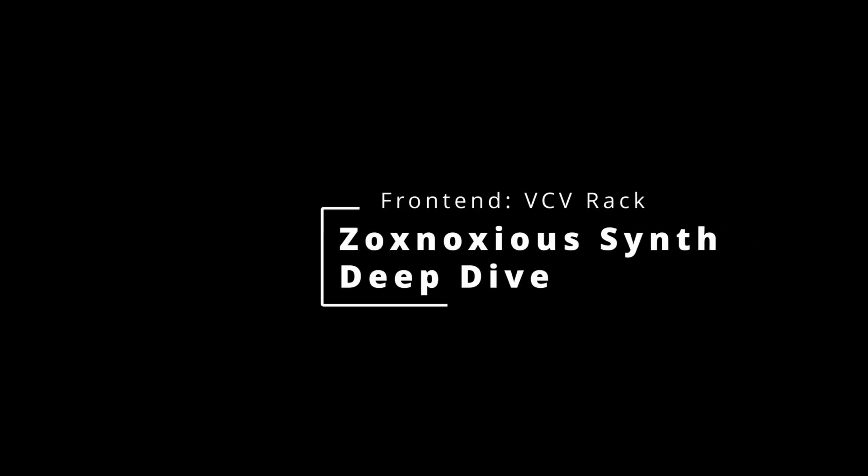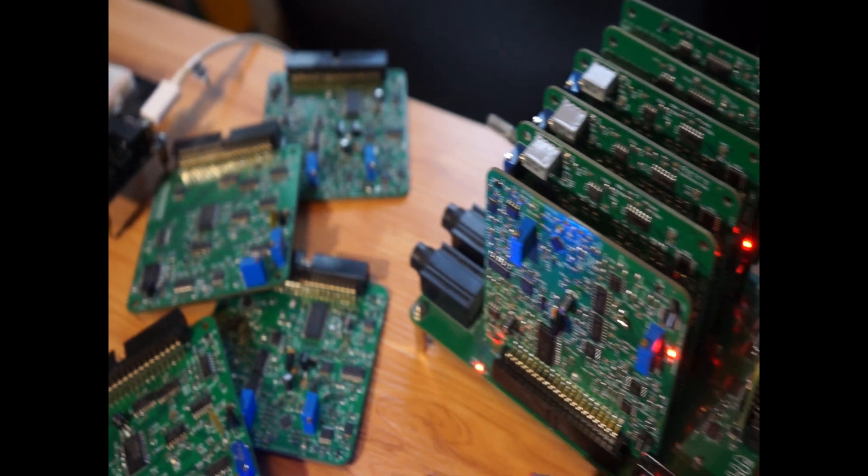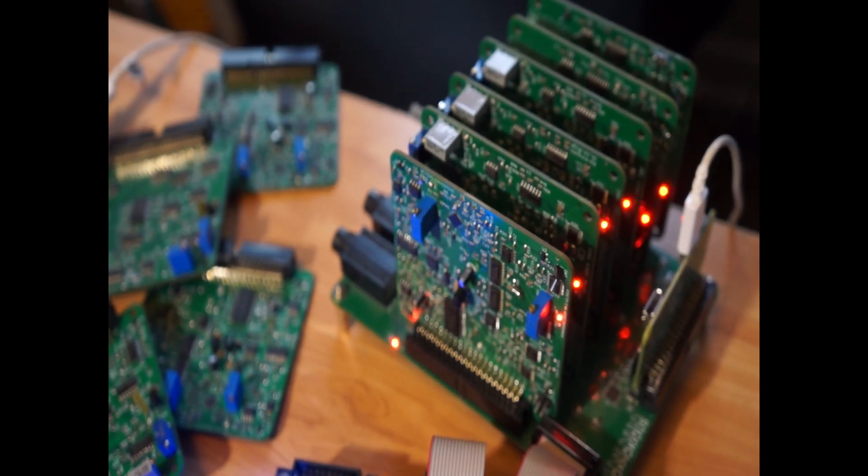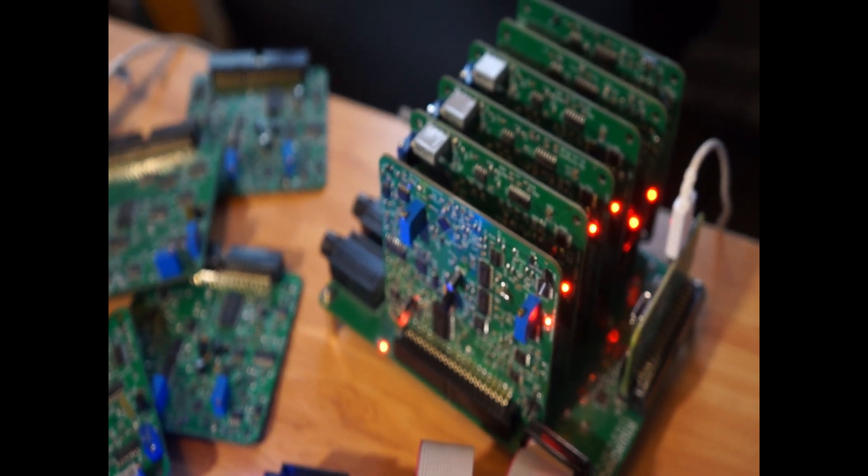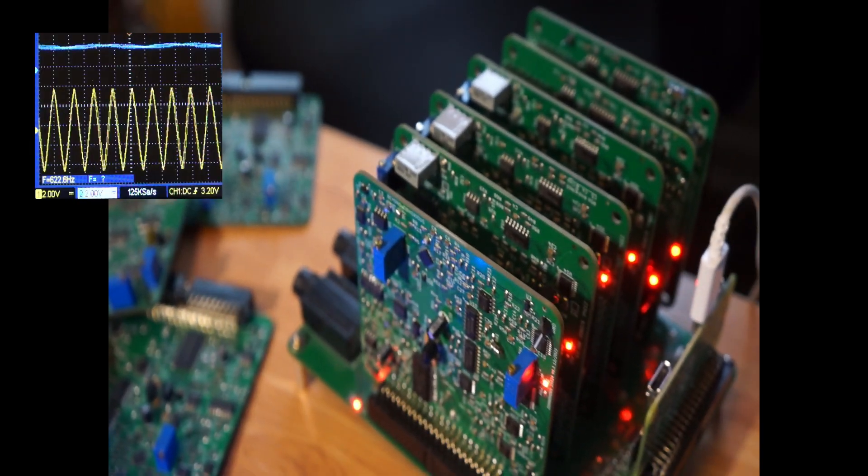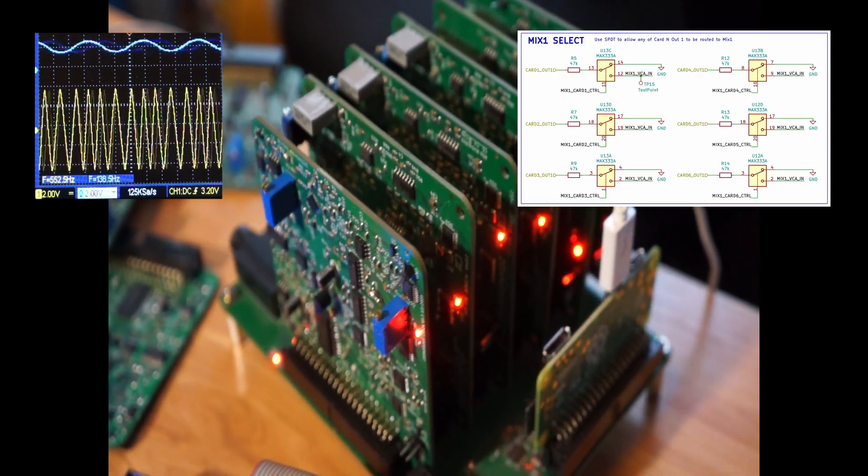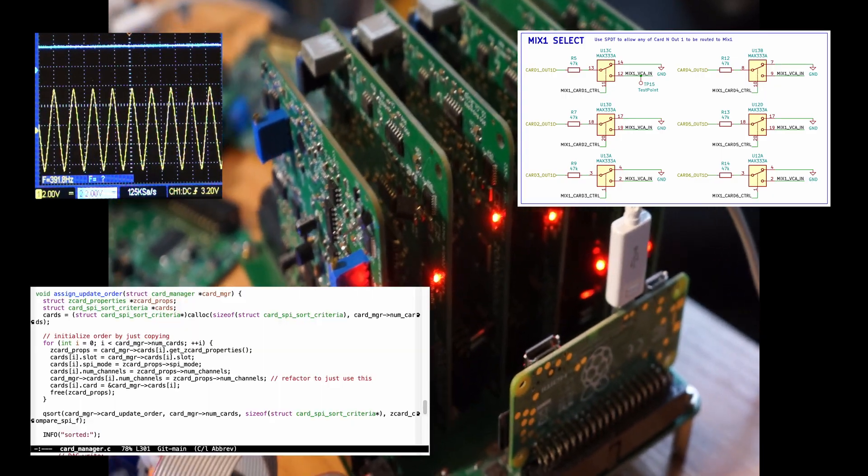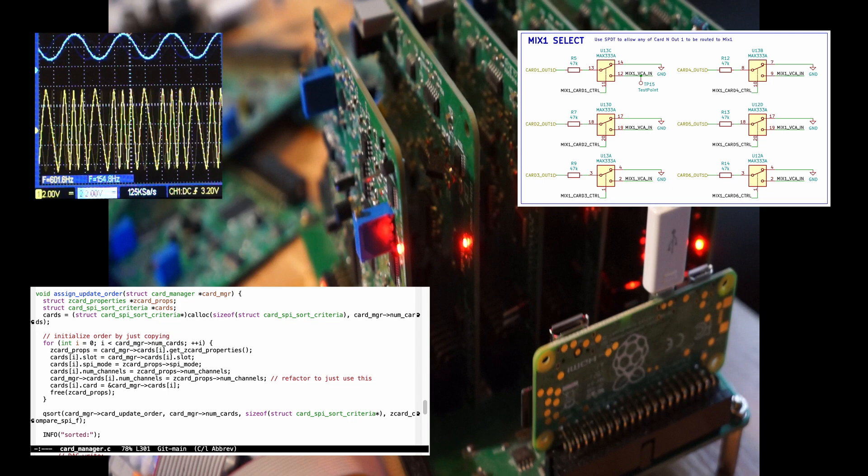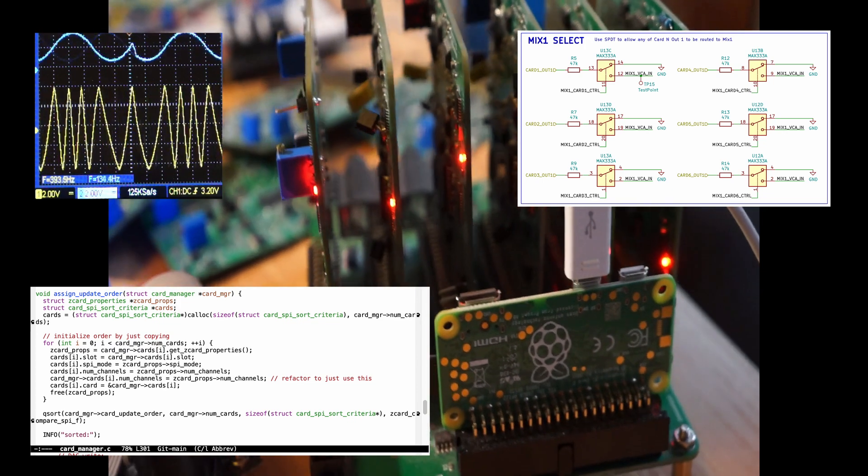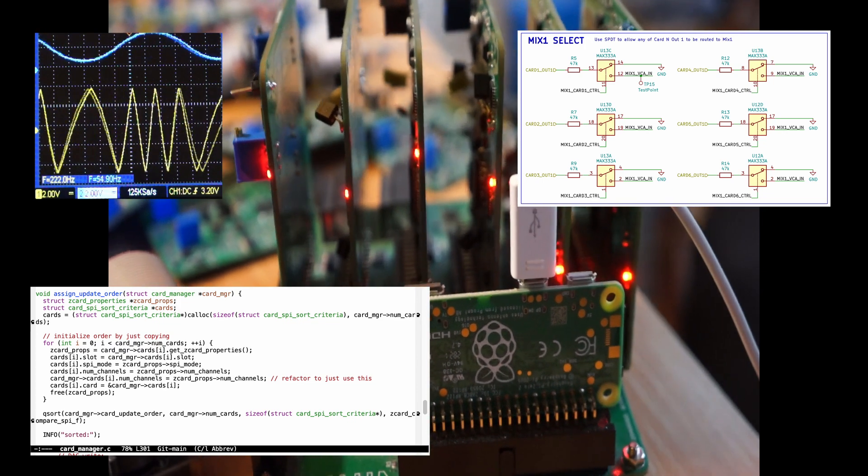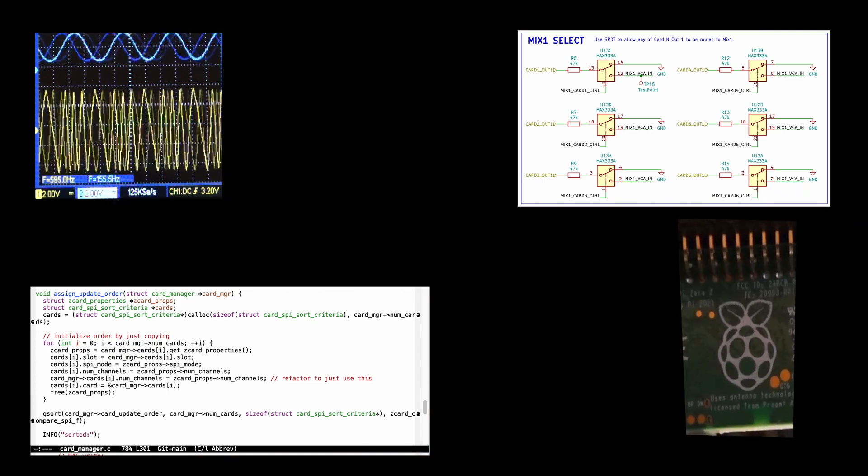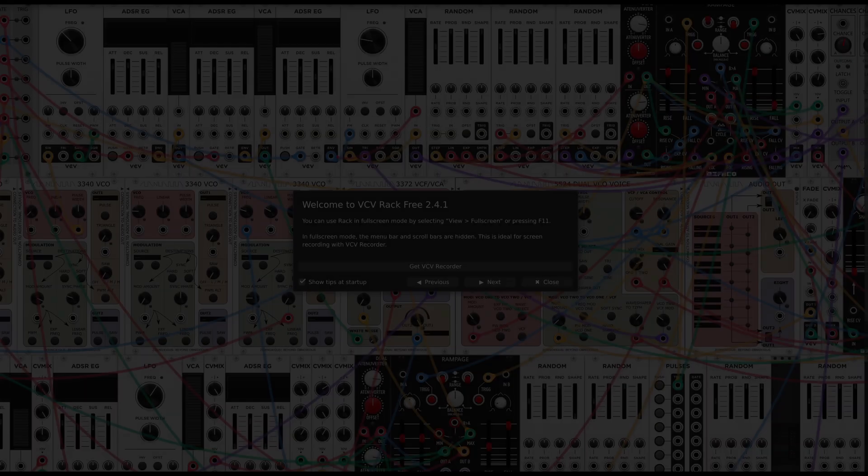This is the first deep dive on the inner workings of the Zoxnosius analog synthesizer. We'll go under the hood of this computer-controlled modular analog synthesizer. I'll show how the wiggles get generated, the circuits that control it, whether you're just curious how the Zoxnosius synth works, or planning your own personal monstrosity with VCV rack or a Raspberry Pi, I think you'll find this walkthrough interesting.